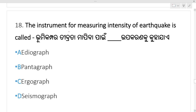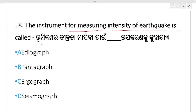The instrument for measuring the intensity of an earthquake — which option? Seismograph. Option D, seismograph, is your right answer. Seismograph monitors earthquakes.